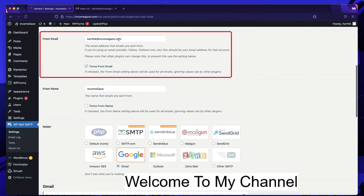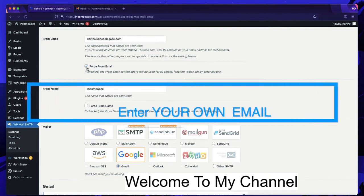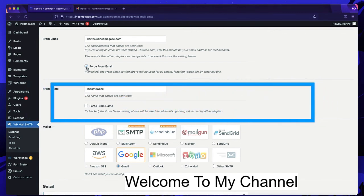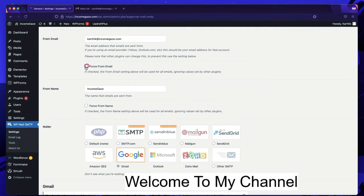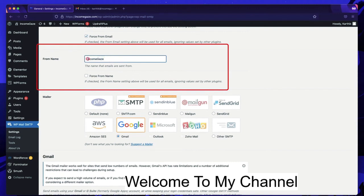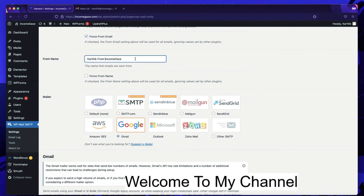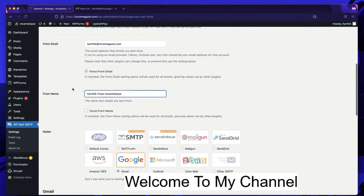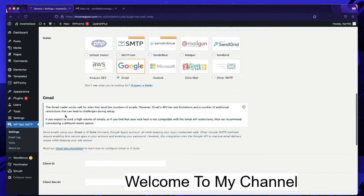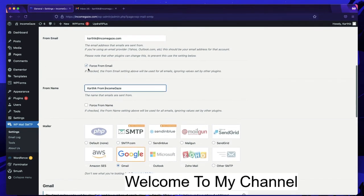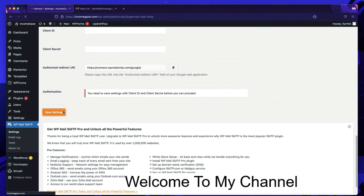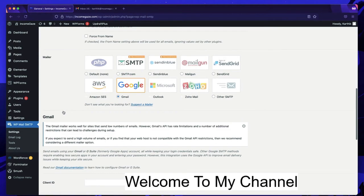Under From Email, select your business email address. You can check the box to force all plugin emails to send from this address, or leave it unchecked if you have multiple email addresses. For From Name, use something professional like 'Karthik from Income Gaze' or 'John from [your website].' You can also force the From Name if you want. Fill in your email and name, then click Save Settings.